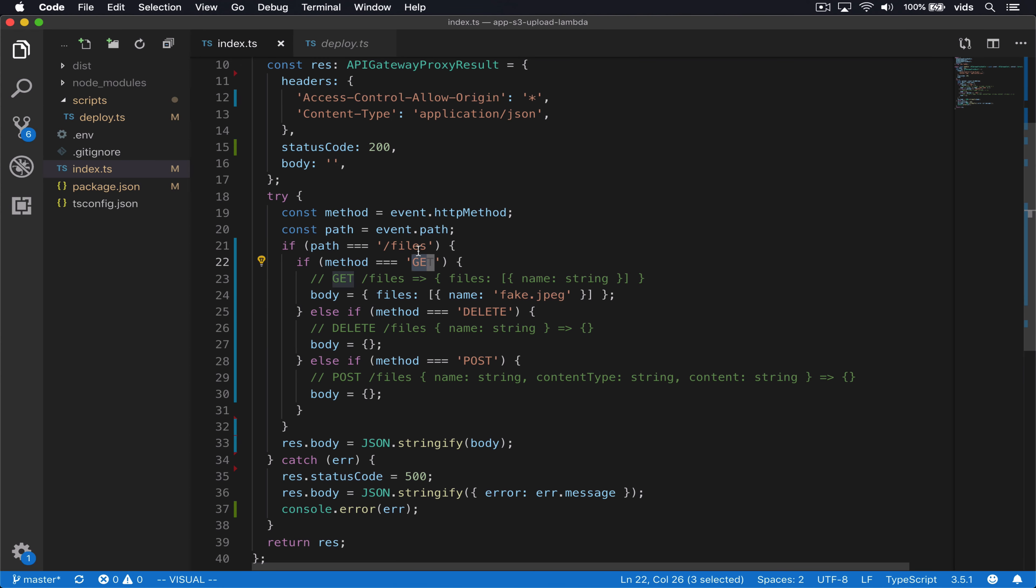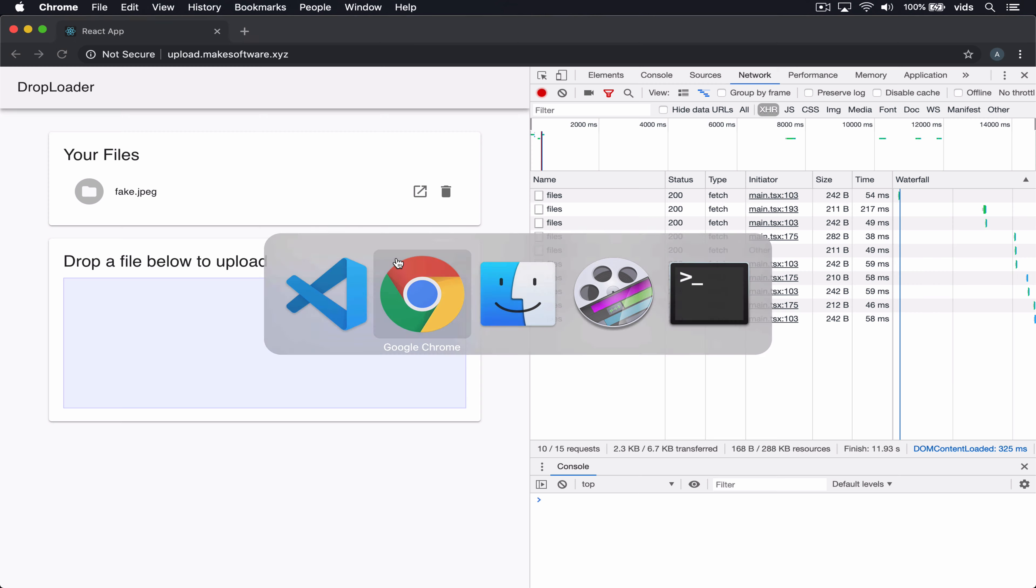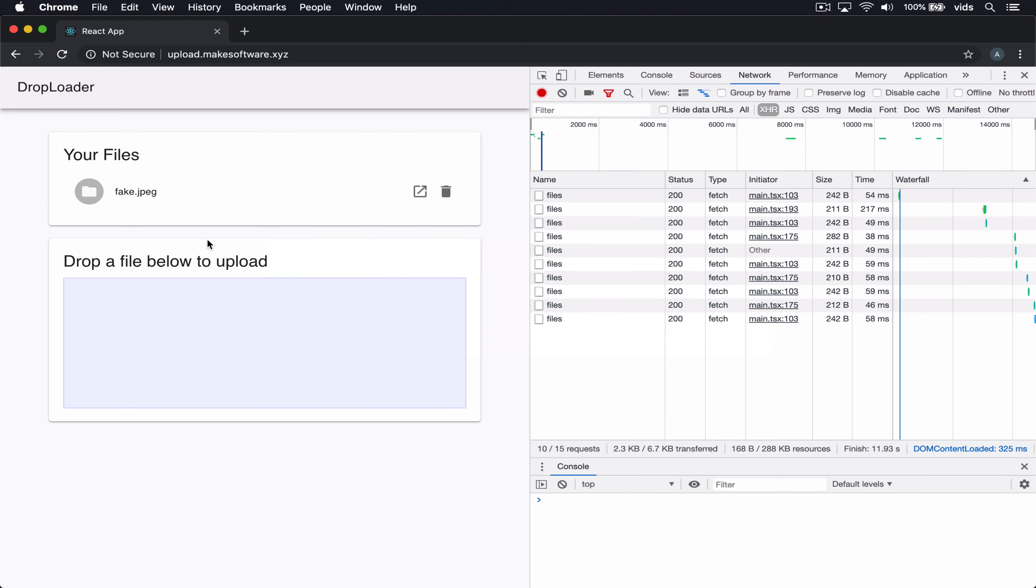So we have get files, delete files, and post files, but they do nothing. And in this video, we will implement these endpoints. We'll make our front-end code work.